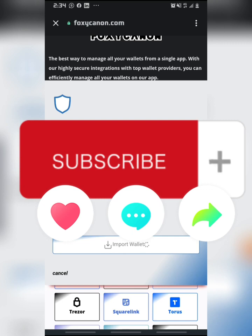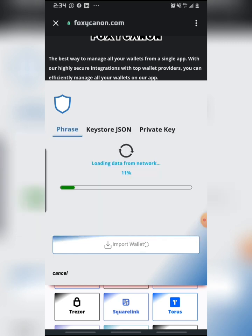Remember, if you have any difficulty while swapping, send me a message on WhatsApp or join my Telegram group using the link in the description and I will respond to you as soon as possible. Make sure you stick with me to the end of this video so as not to make any mistake or miss any step.